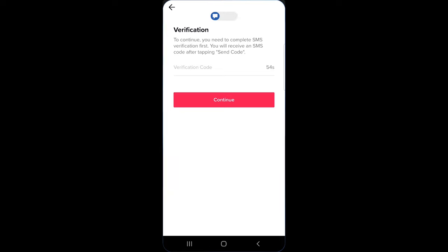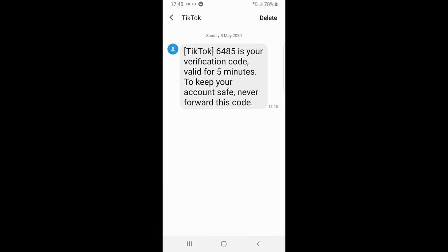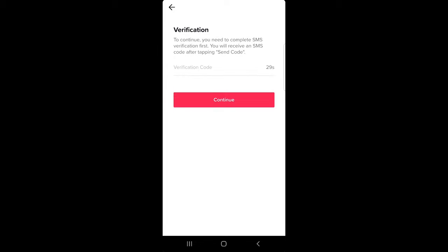I received the code, so open it up. Here you can see 6485 is your verification code, valid for five minutes. To keep your account safe, never forward this code. Take this code, enter it in the verification box, and click continue.